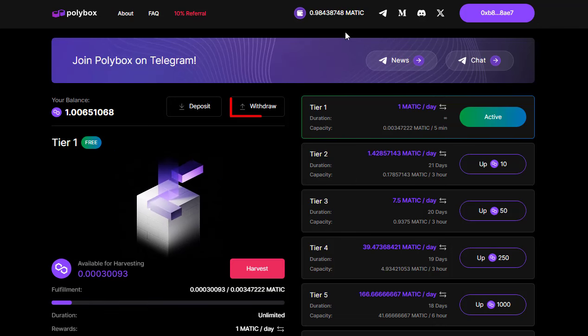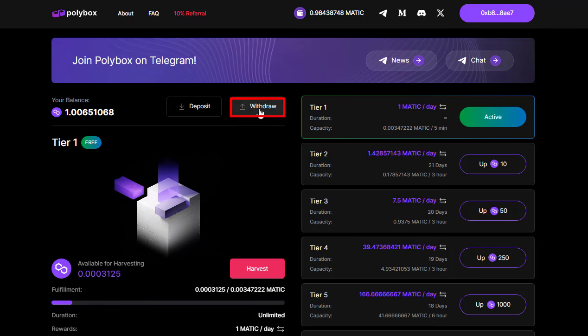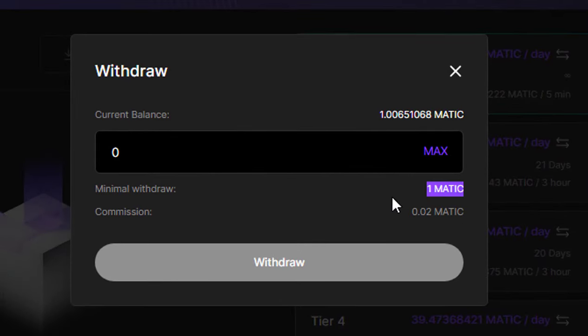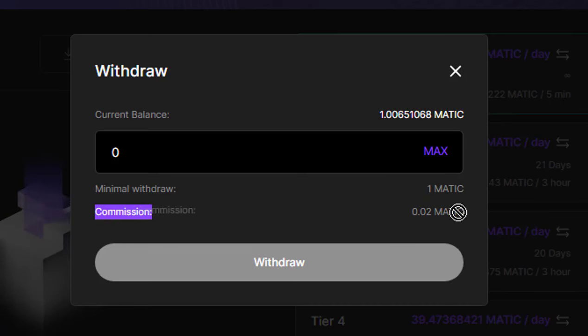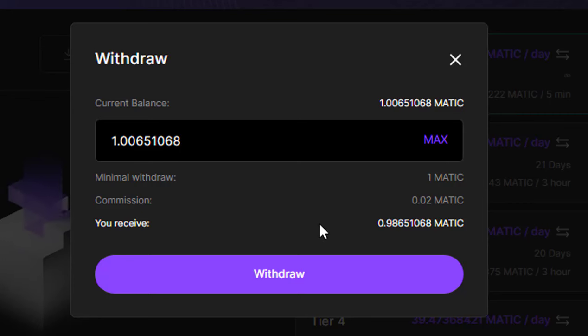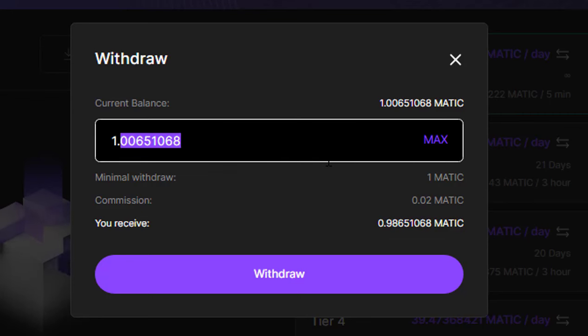As you can see, I currently have one Matic in my Polybox site balance. Let's proceed to check if they're still honoring withdrawals. The minimum withdrawal amount is one Matic and they do charge a 0.02% commission on withdrawals.